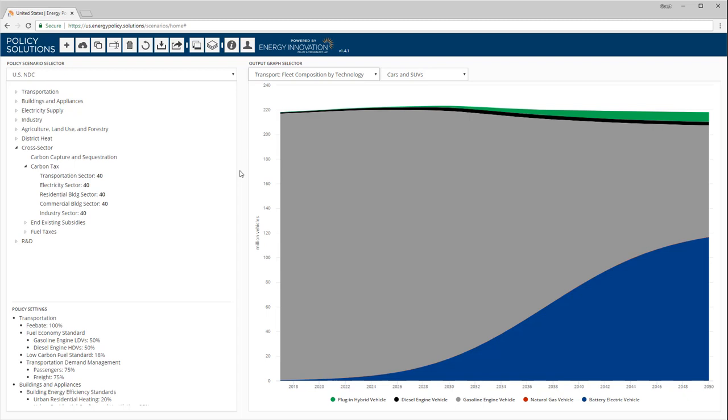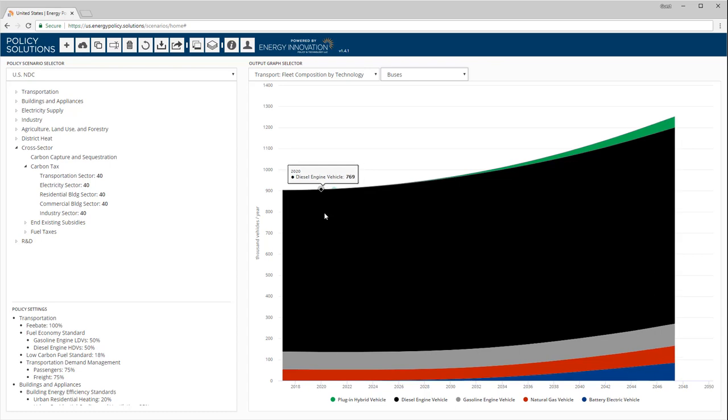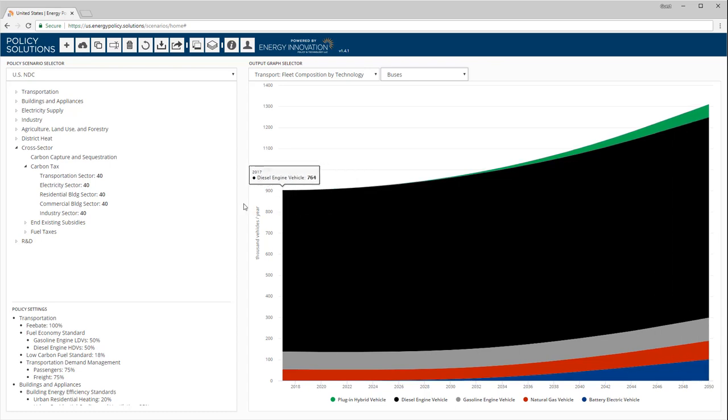Similar graphs are available for other vehicle types. For example, here is the technological composition of the fleet of buses. Although electric buses gain market share, most buses in 2050 still run on diesel.